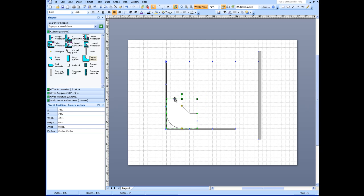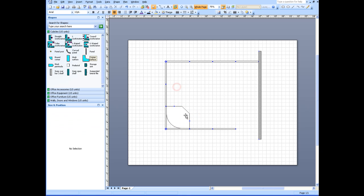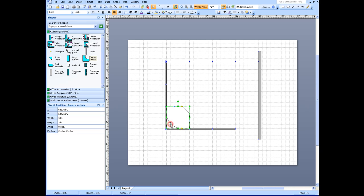I'm going to drag this down to three feet by three feet. Now it's looking a lot more like my corner except for this curve in the back. What I'm going to do there is go and look at this size and position of my corner surface.